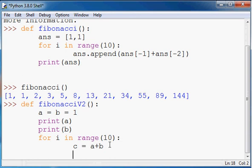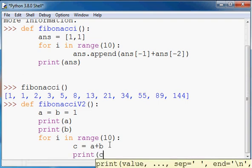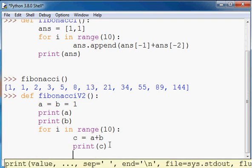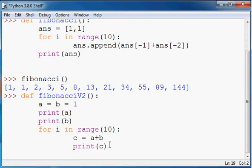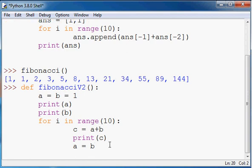So what I want here is, well even before I do that, I'll print the value c, that next term, and then I want a to take on the value of b and I want b to take on the value c.